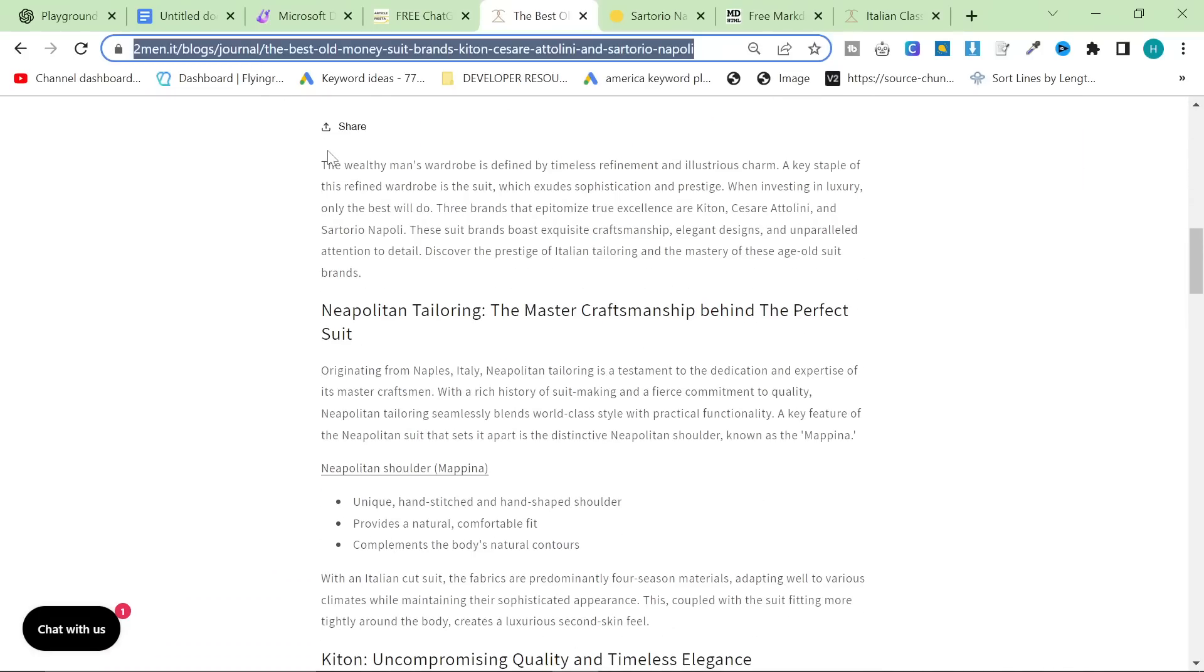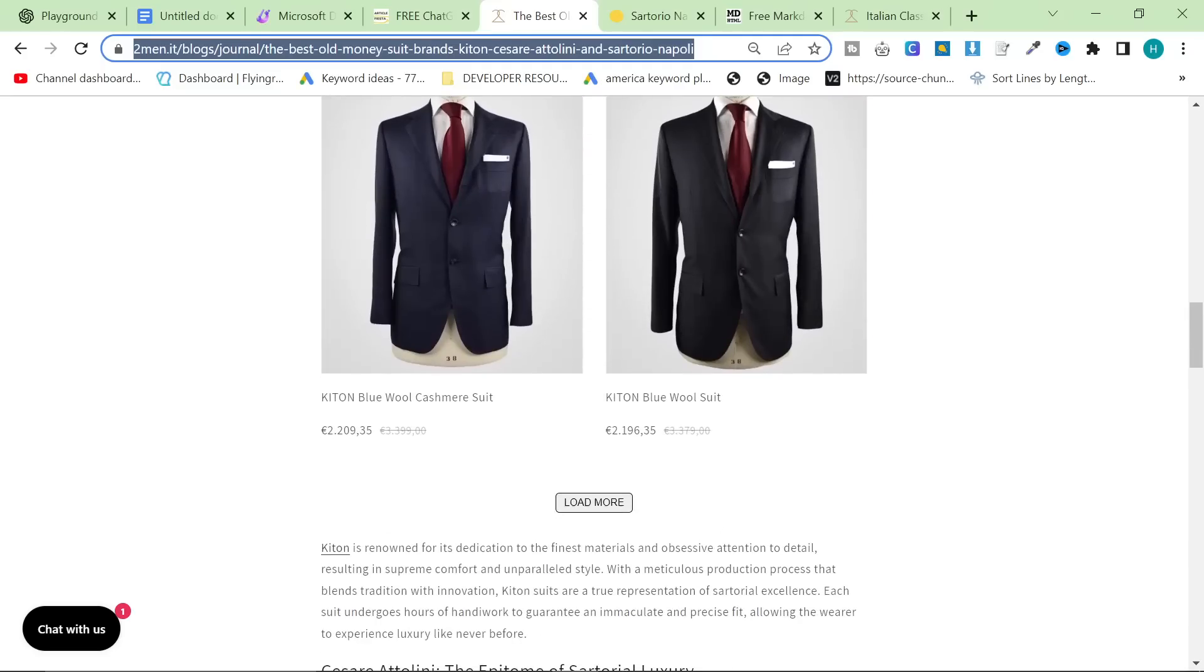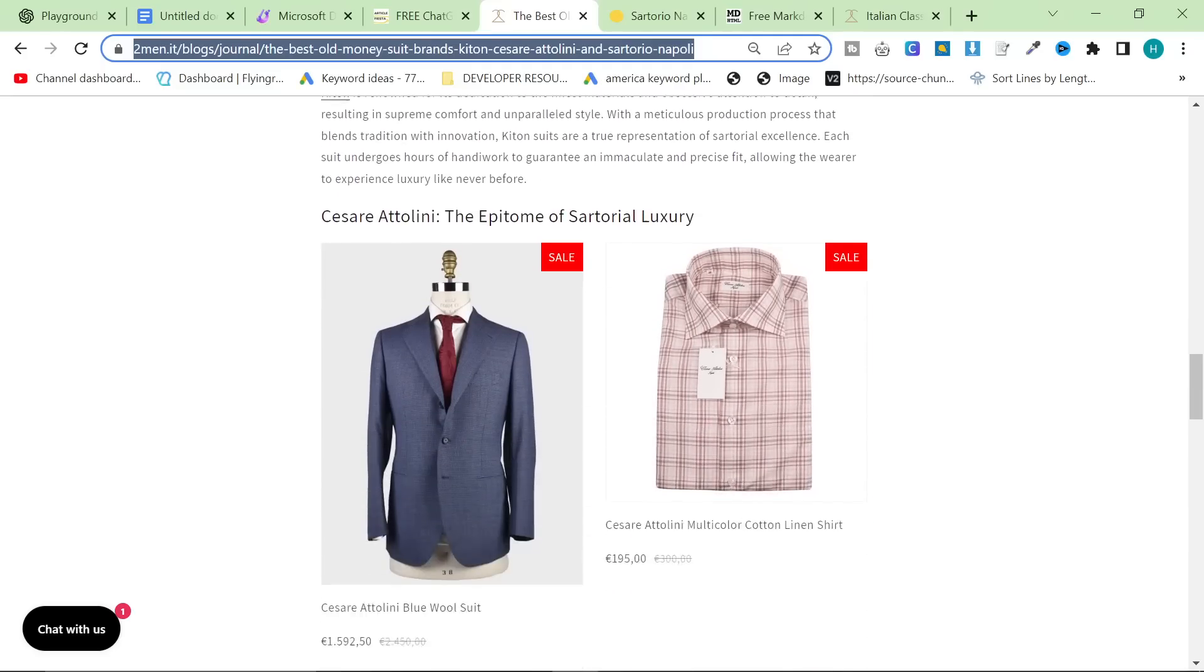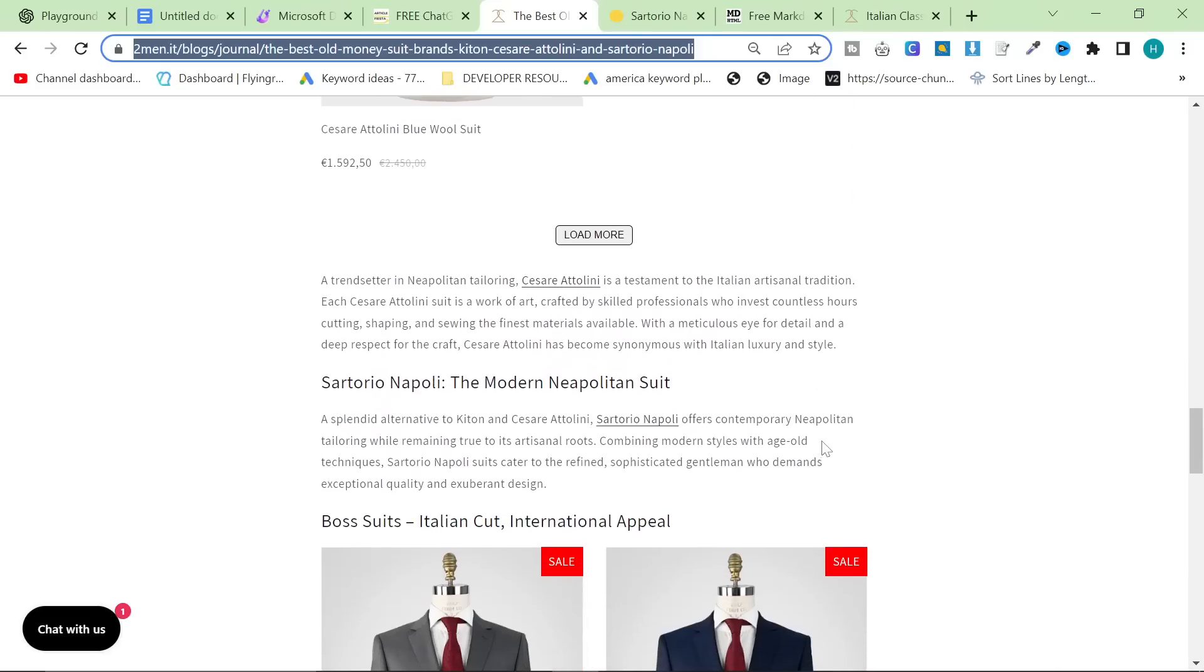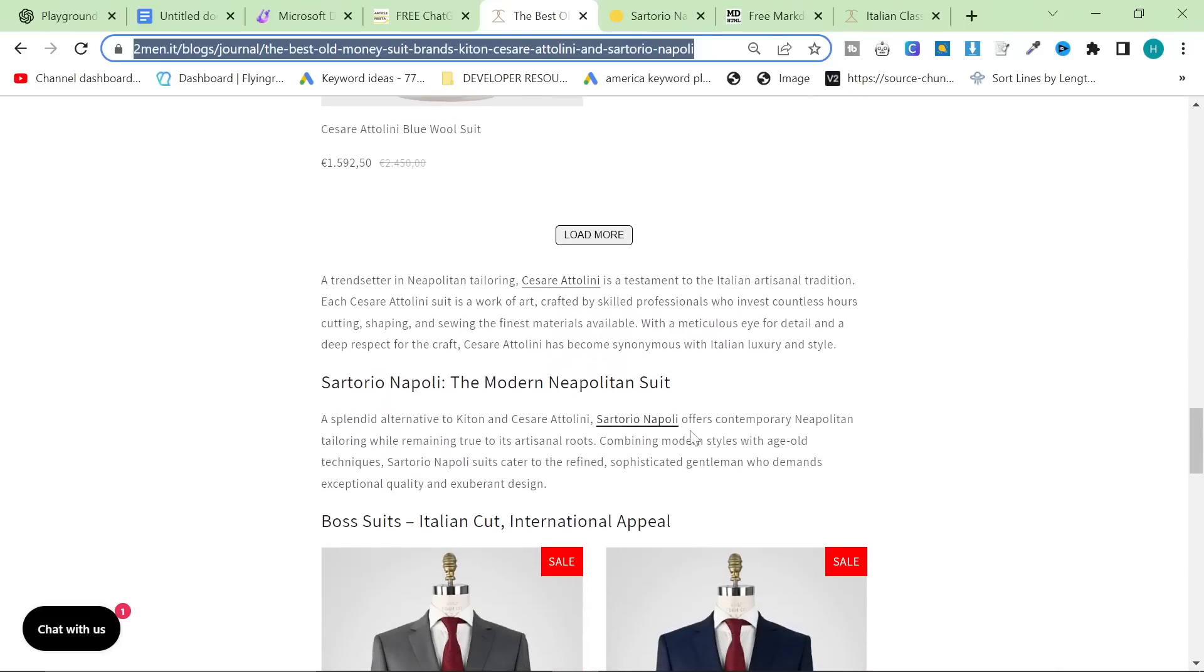I encourage you guys to read this article. You'll find it in the description as well. I highly encourage you to read it for yourselves and just see just how much better the content actually is compared to other AI-generated content that you may have made for yourselves. Thank you very much for watching, guys. I'll see you really soon with some more content and peace out.